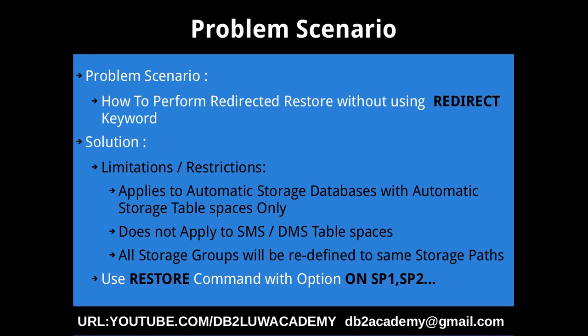This slide talks about the problem scenario and solution. We want to demonstrate how to perform redirected restore without using the keyword redirect in the restore database command.